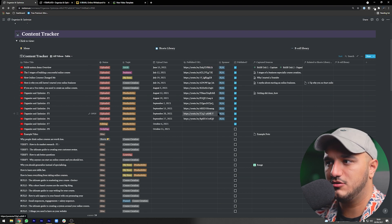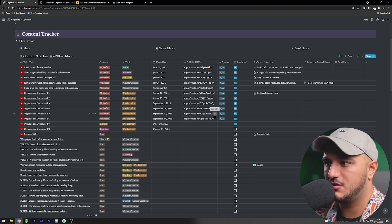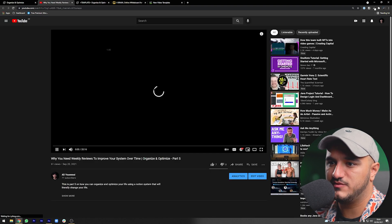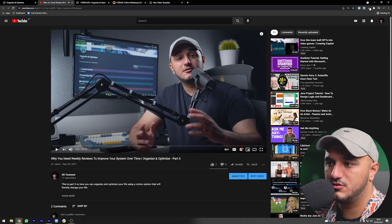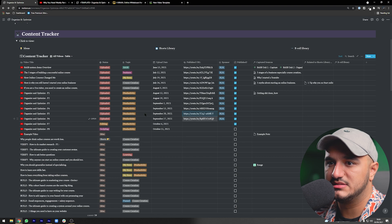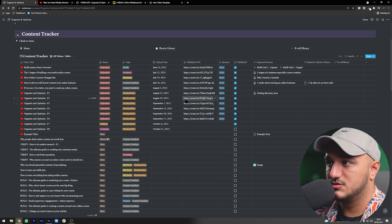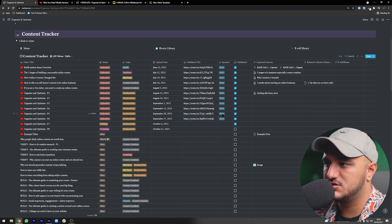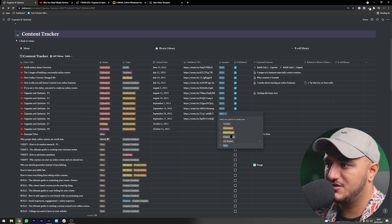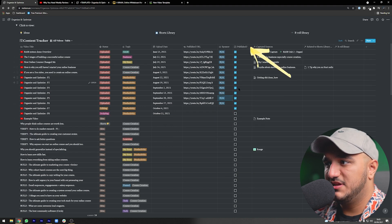Next is the publish URL — after you upload, copy the link and paste it here. You can click it and the actual YouTube video will open. Then there's the sponsor field — my channel is small so I don't have a sponsor right now, but you can add your own and assign it.